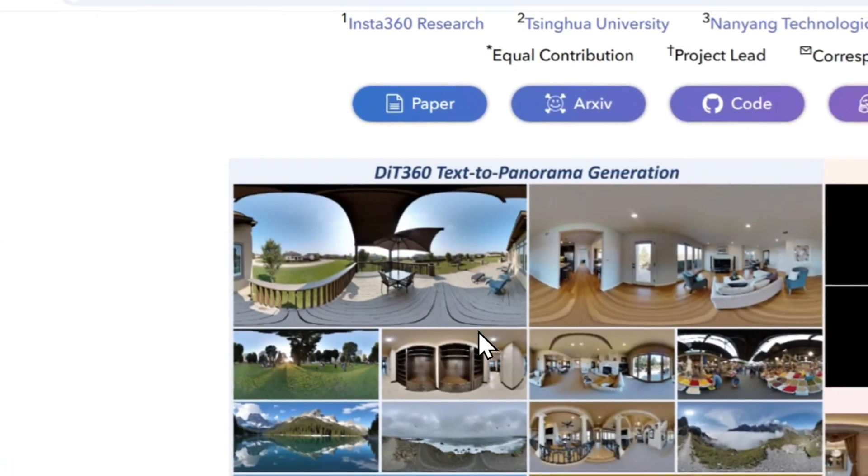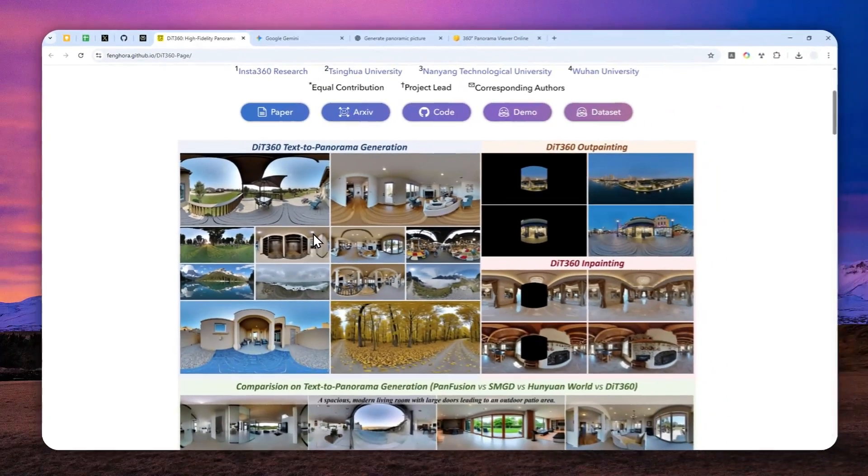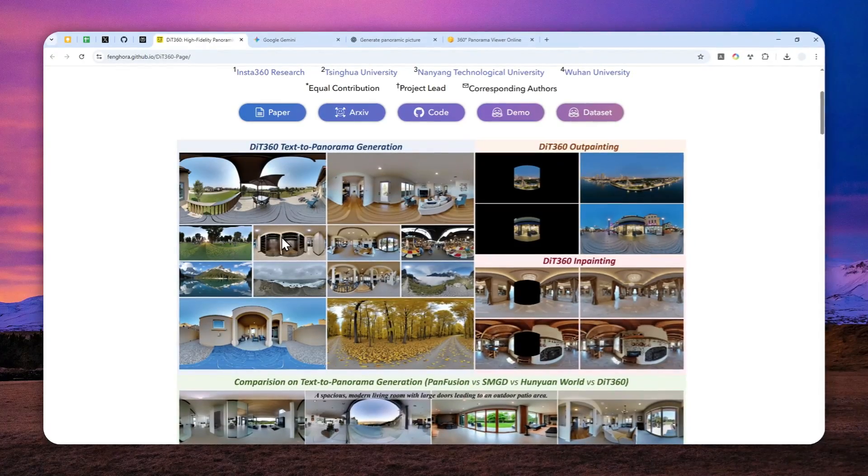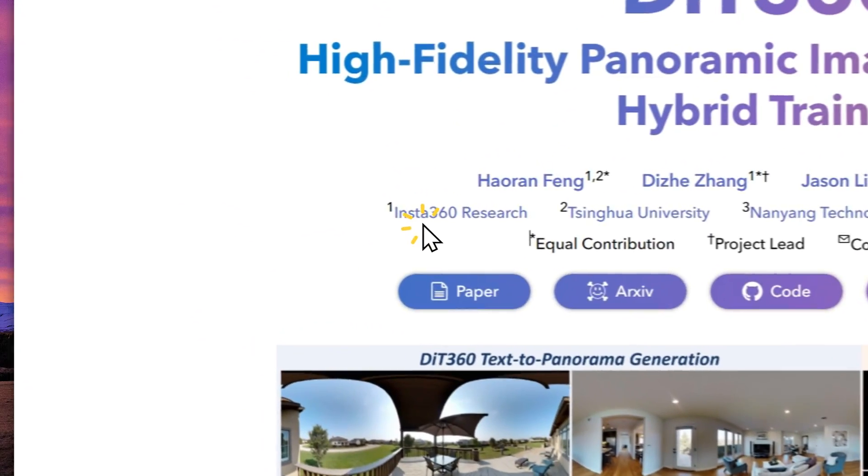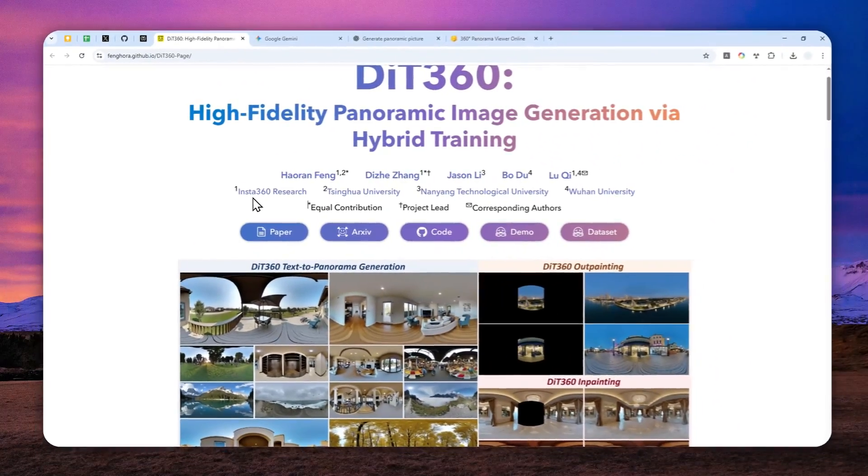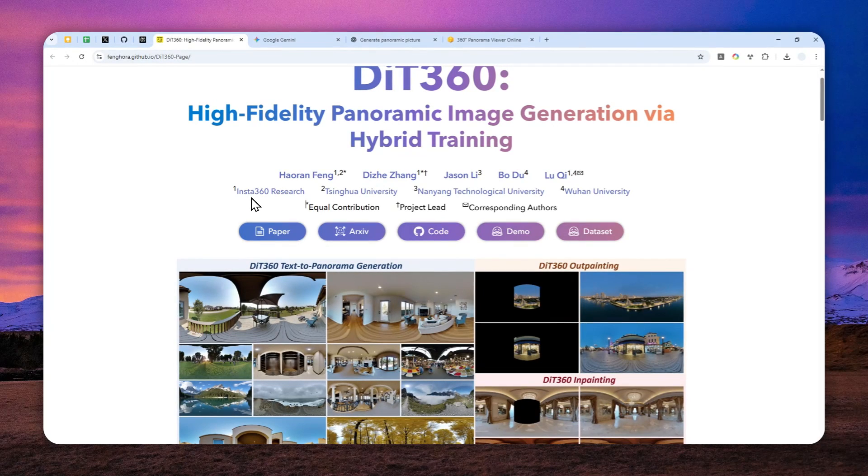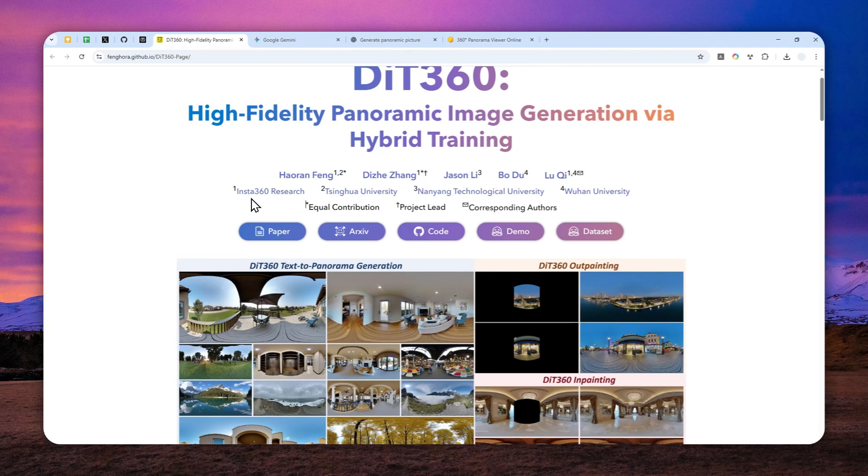And speaking about the team, this model was actually created in collaboration with Insta360. Now, in case you didn't know, this is actually a very popular company when it comes to creating high quality cameras. One of them is, of course, the 360 degree view camera. I think that's kind of fitting. They are contributing to this research.